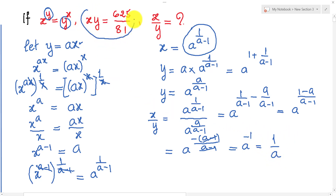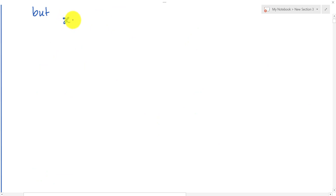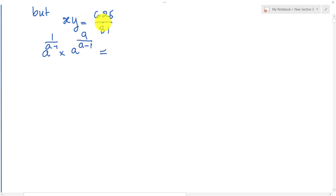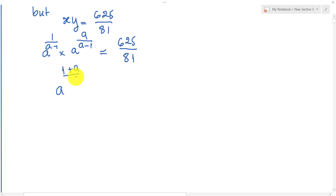We have the expression h multiplied by y equal 625 over 81. I replace h and y using a to the power 1 over (a minus 1) multiplied by a to the power a over (a minus 1), which equals 625 over 81. This gives a to the power (1 plus a) over (a minus 1) equal 625 over 81, which I can write as 5 to the power 4 over 3 to the power 4.